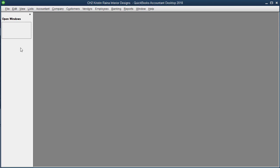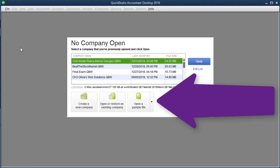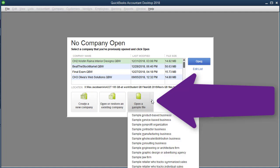QuickBooks is a complicated program, so sometimes it's slow to open or close files. Once it's closed, notice there is an Open a Sample File option. Click on the down arrow. I'm going to choose Sample Product-Based Business, but notice there are a lot of other options too.